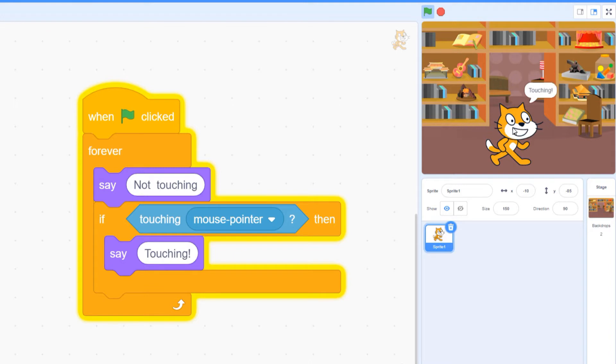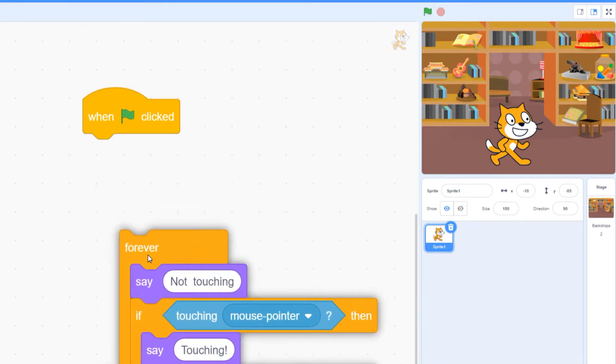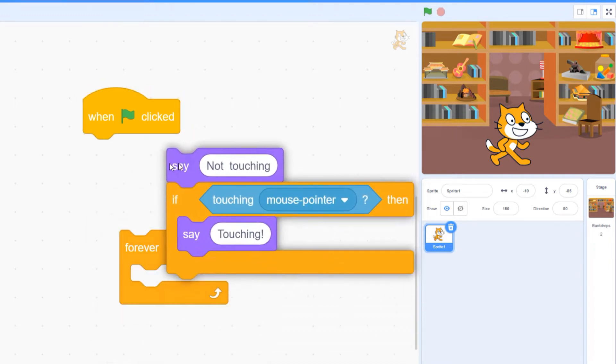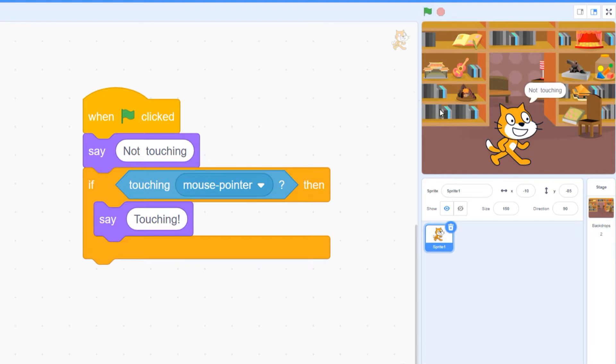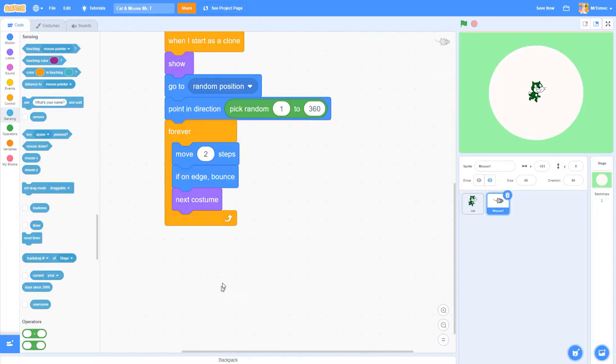Notice that the if statement is inside of a loop, and that's almost always true of if statements. If I rewrite the program without a forever loop, it stops working. When I click the green flag, Scratch checks once to see if I'm touching, but then the program ends and it just stops checking.